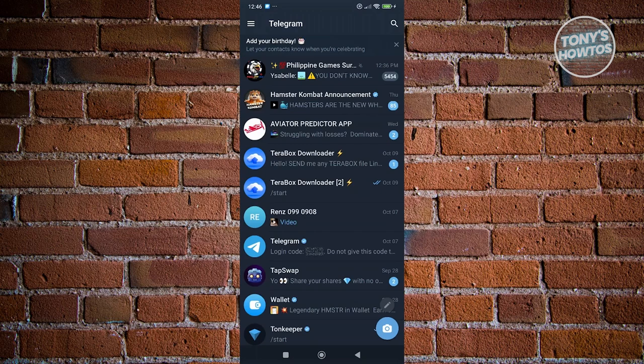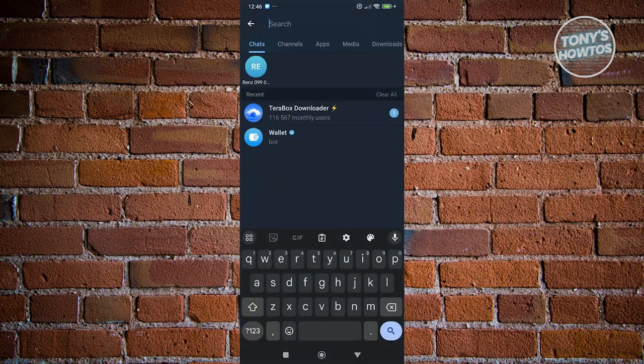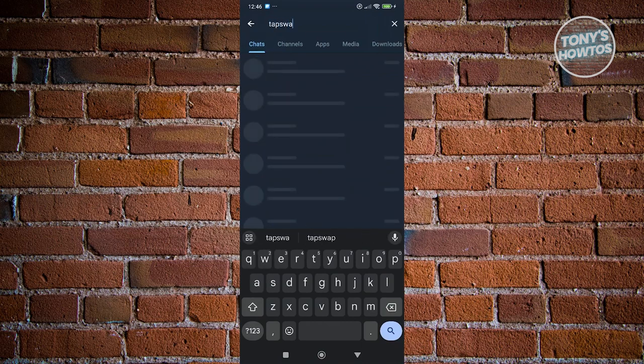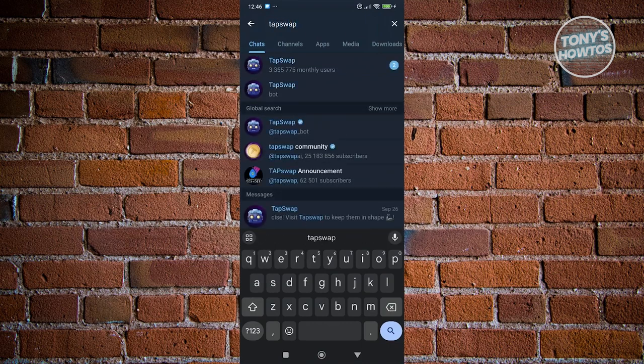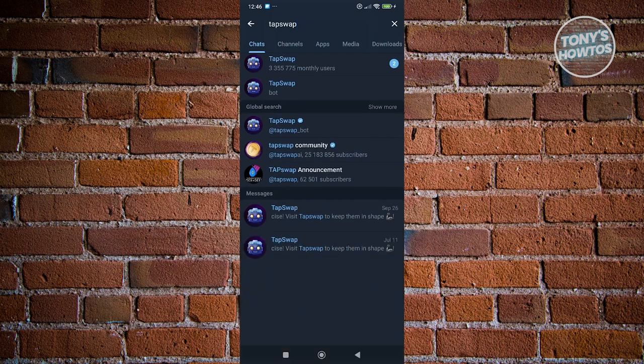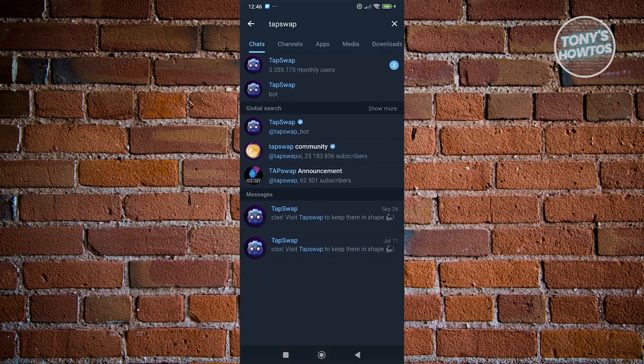To access TapSwap, you need to use the search icon at the top right of your screen. From here, just type in TapSwap. You should be able to see a few things, but what we are looking for is the TapSwap bot. We have the global search here. Go ahead and click on TapSwap bot. Make sure it's actually verified.